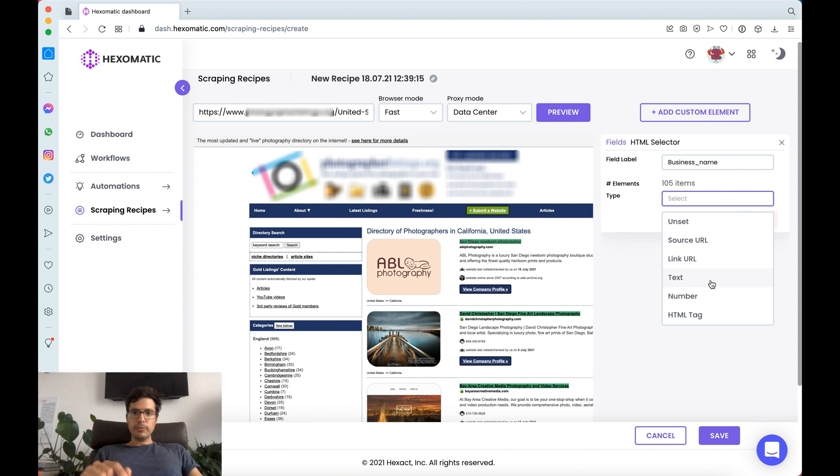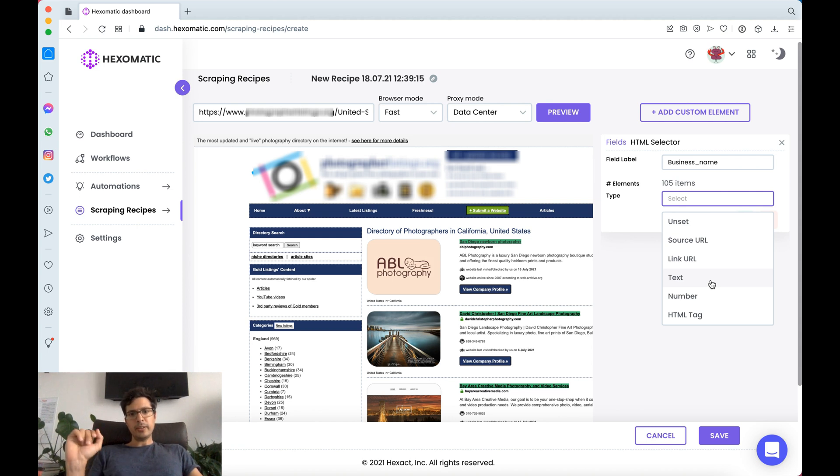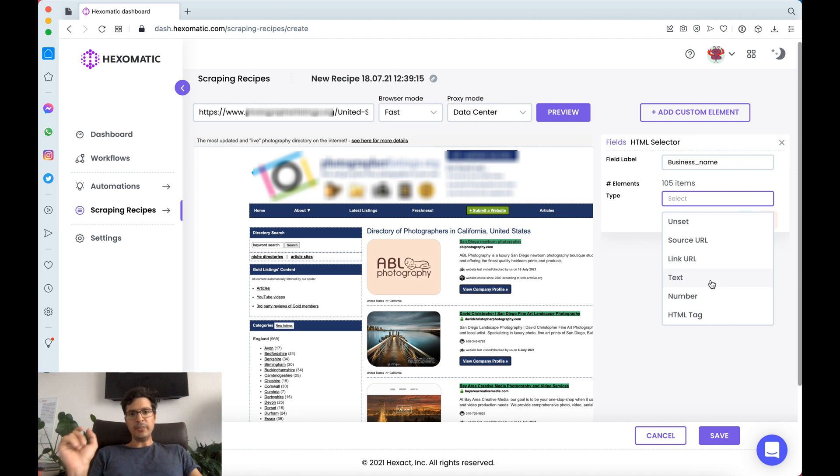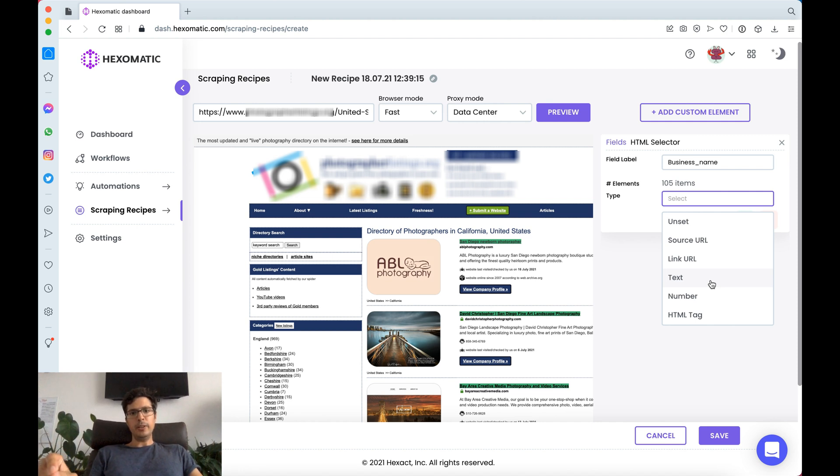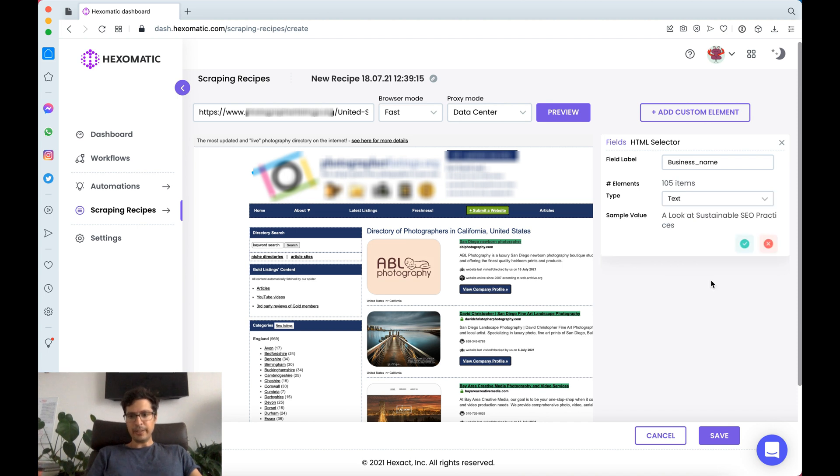Another cool feature is that Hexomatic can pinpoint specific types of data. If you're looking to capture the text part of a link then choose text.